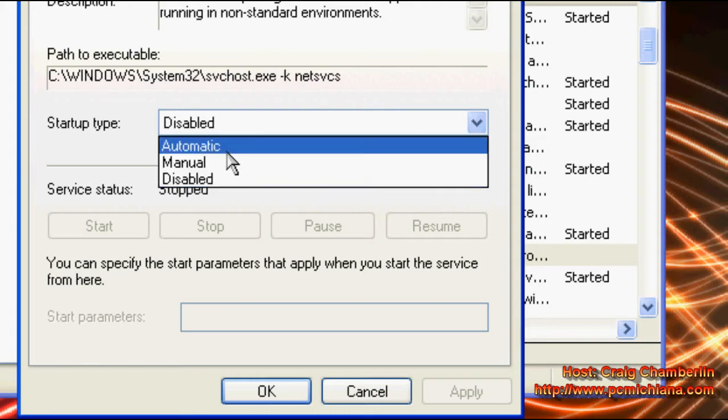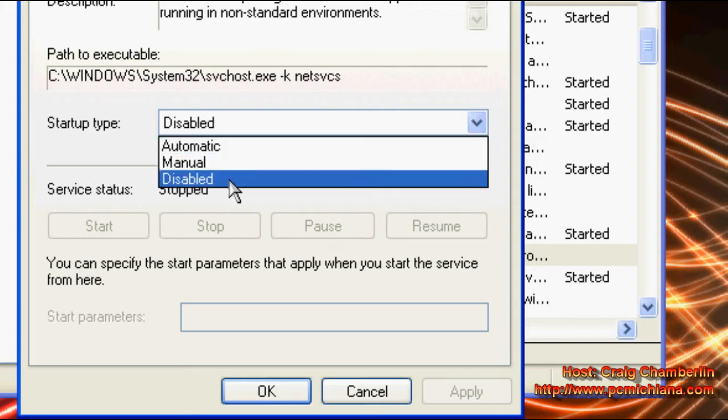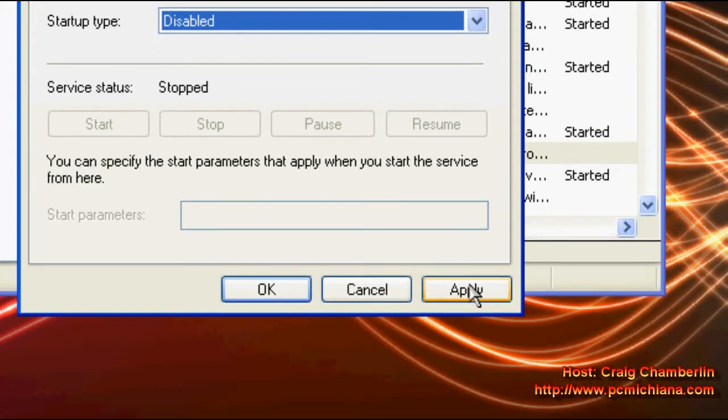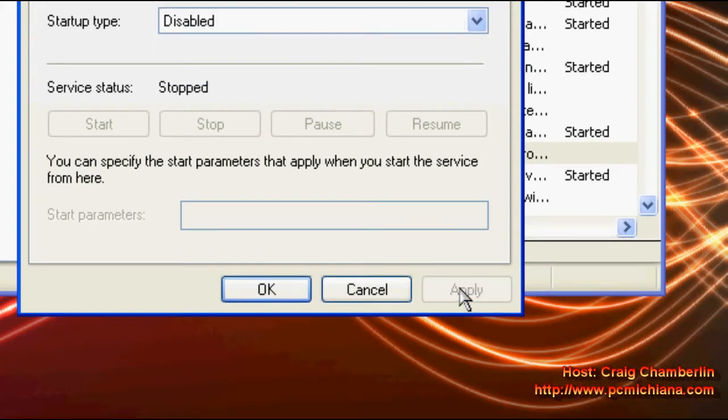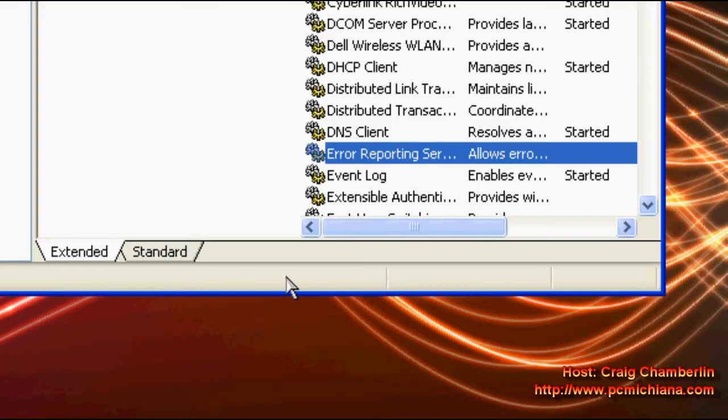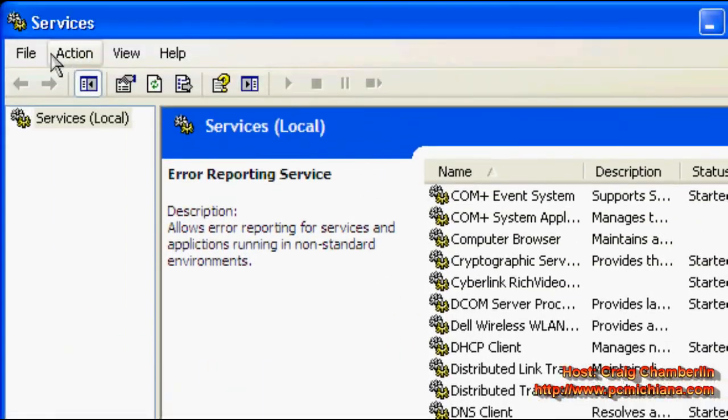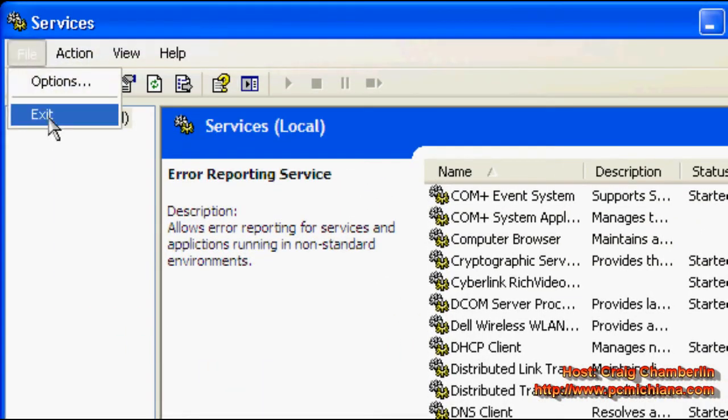Under the startup type, yours is probably set to automatic. Go ahead and select disabled, click apply, click ok, and go ahead and click file and exit.